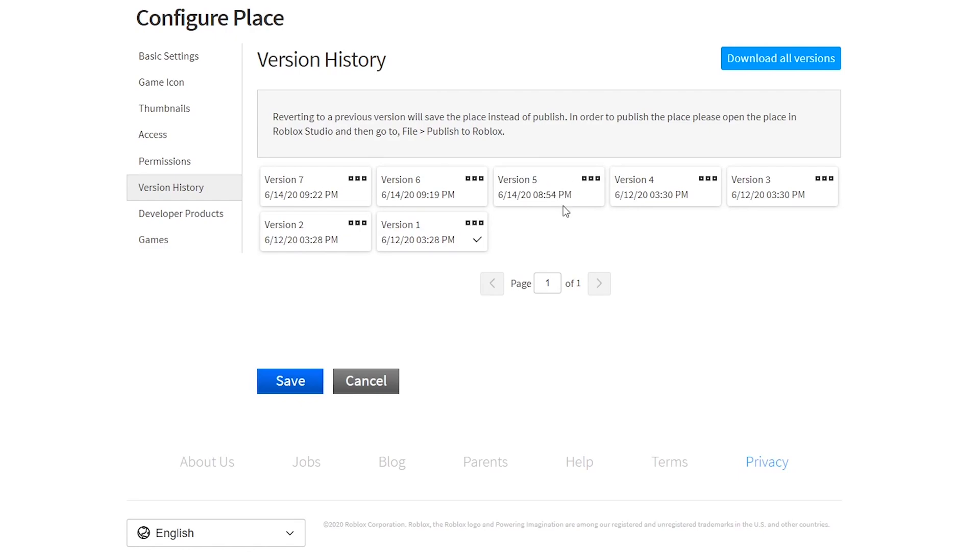If you want to take a look at what's inside of the place before you revert it, you can click on the three dots and click Download. This will give you a place file that you can open up.